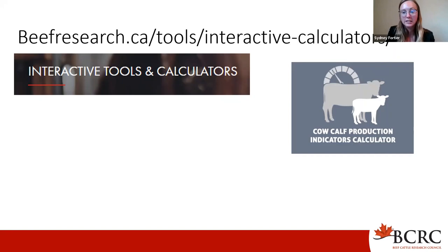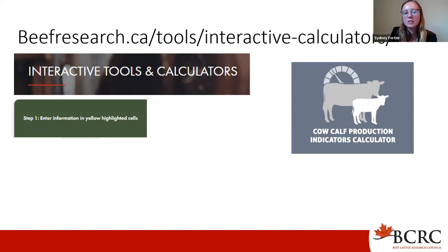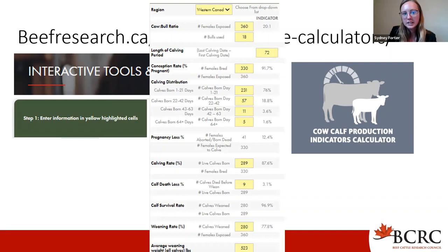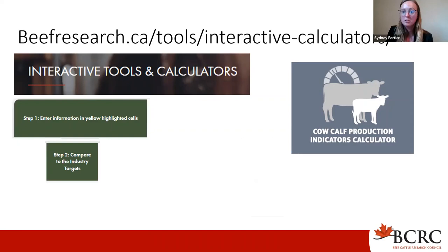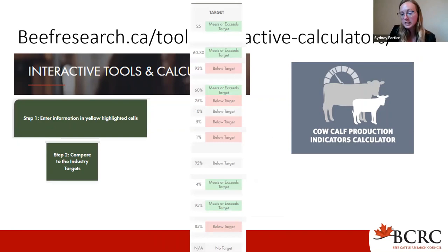This only requires 15 of your own numbers in a simple three-step process, allowing you to compare to industry targets as well as regional benchmarks. Your first step is to enter information in the yellow highlighted cells — you select your region, followed by your production numbers. Regions are broken down as Western Canada, Ontario, and the Atlantic. Your second step is comparing your numbers to industry benchmarks, which the tool automatically calculates, showing whether you meet, exceed, or fall below the industry target Canada-wide.